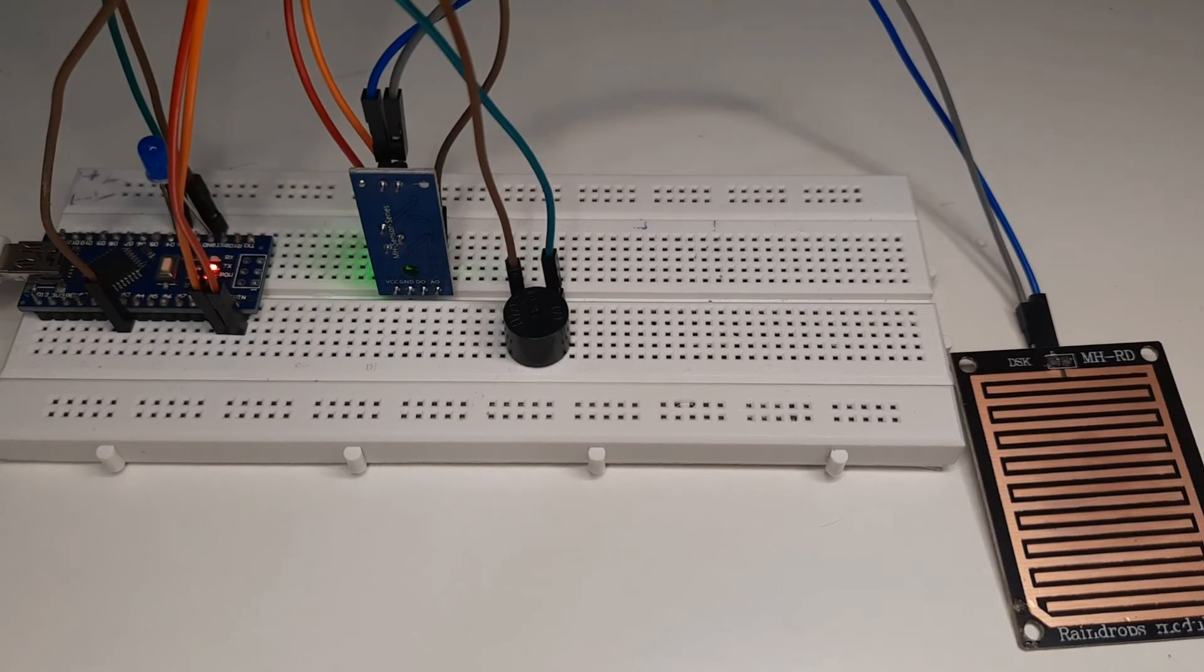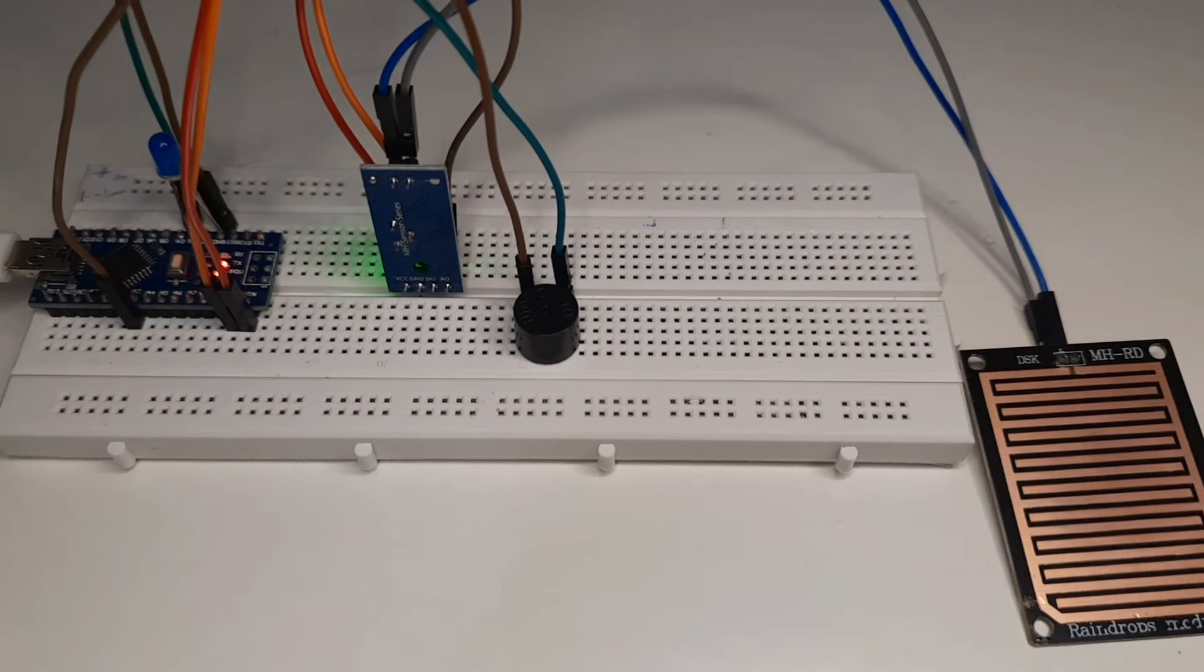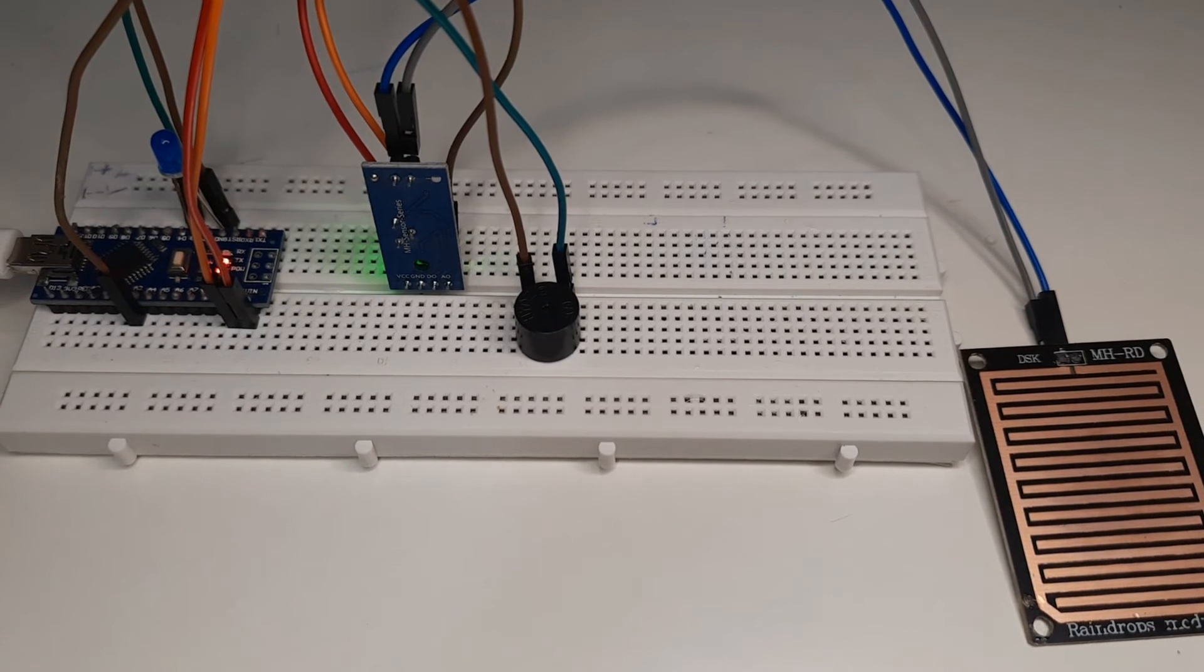We have done with our connections and coding part. Let's see whether it's working perfectly or not.